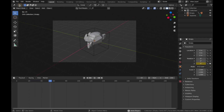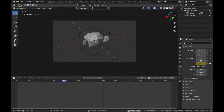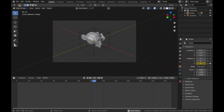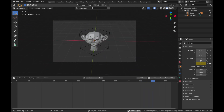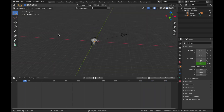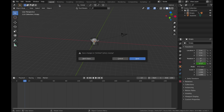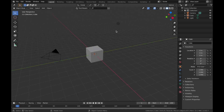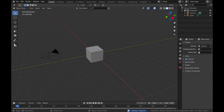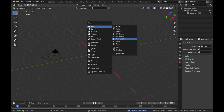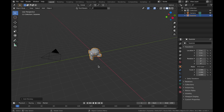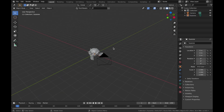Welcome to another Blender quick tip. I'm going to show you how to orbit a camera around an object. It's really simple and shouldn't take too long to learn. To start, open a new scene with File > New > General. Delete the default light and cube, then hit Shift+A, add a mesh, and add a monkey. We're going to orbit the camera around this object.